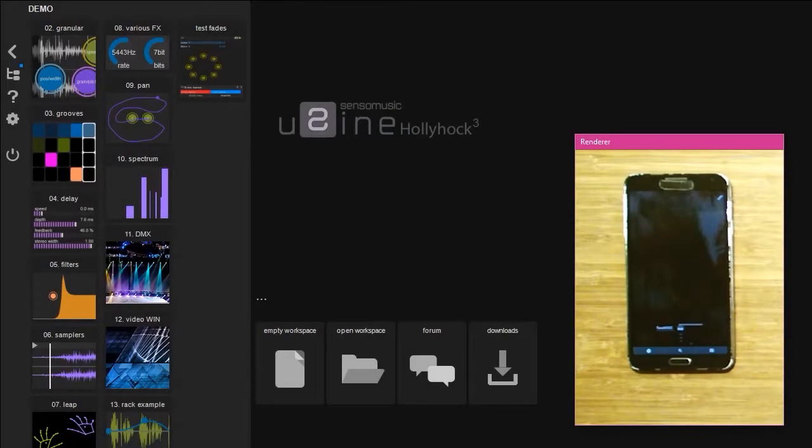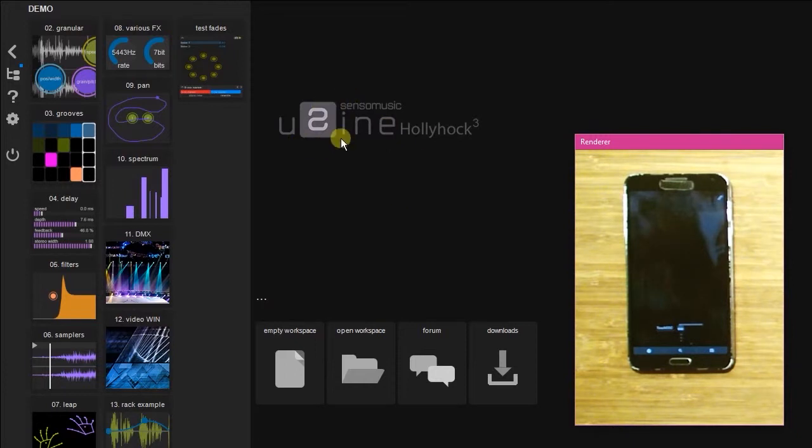Hello, my name is Kevin, and in this video I'm going to show you how to get started with OSC in SensorMusic using Hollyhock.